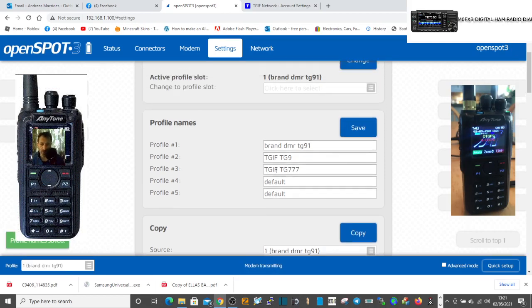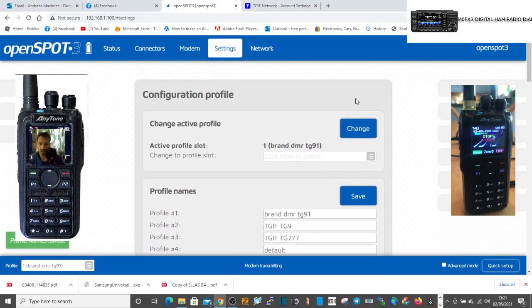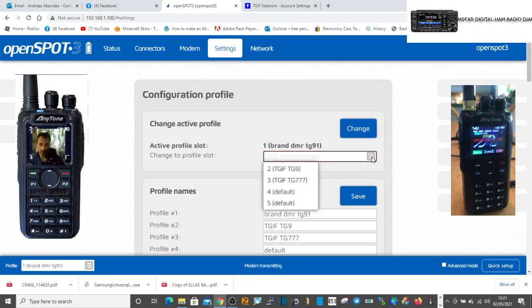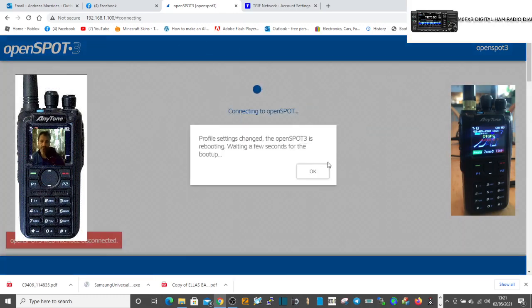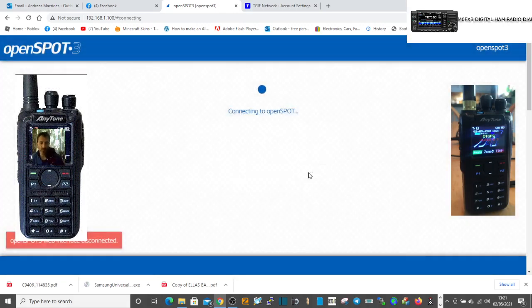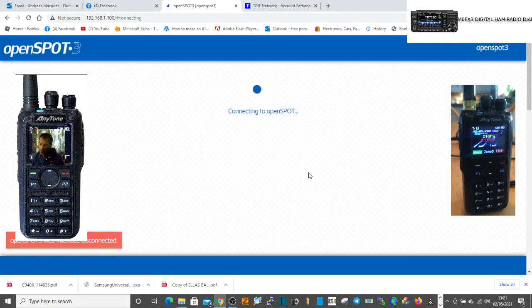Then we have to change to that profile. So click here, click the little gray part and change it to profile three that you've just named. Click change and we're not finished yet until we actually put in what we want it to do.